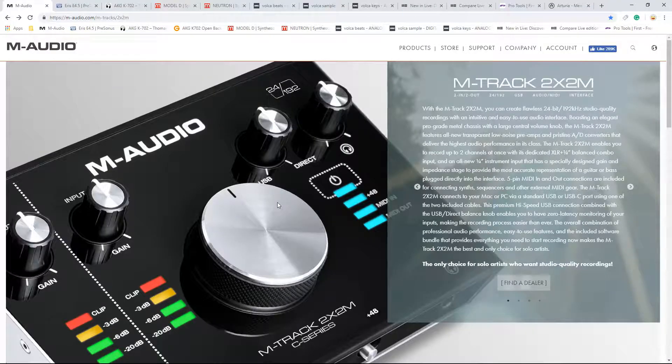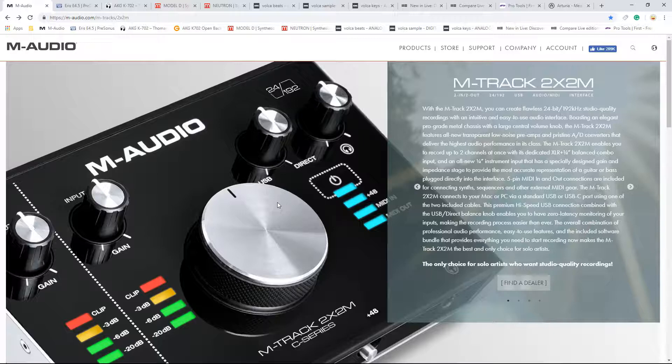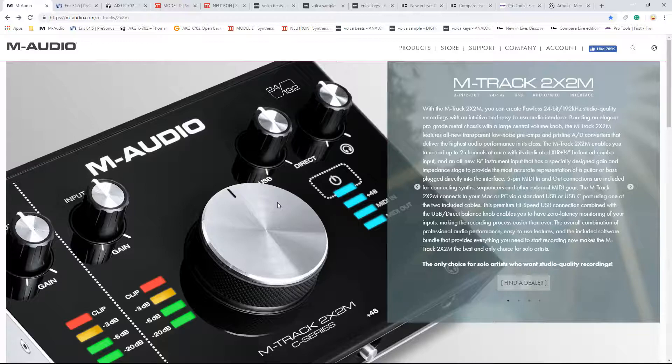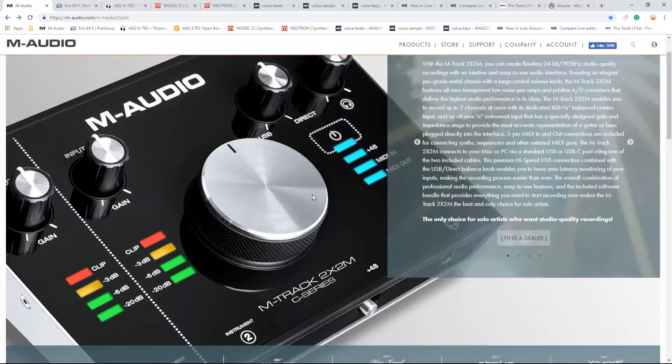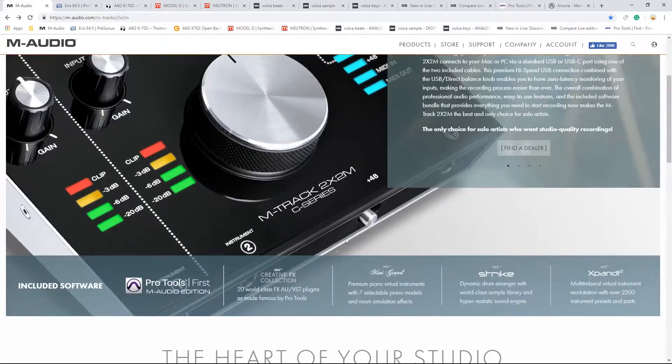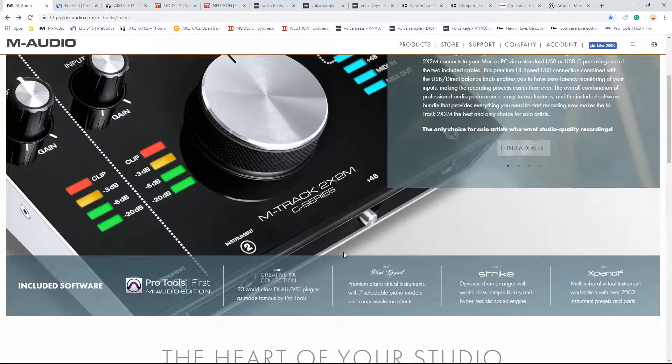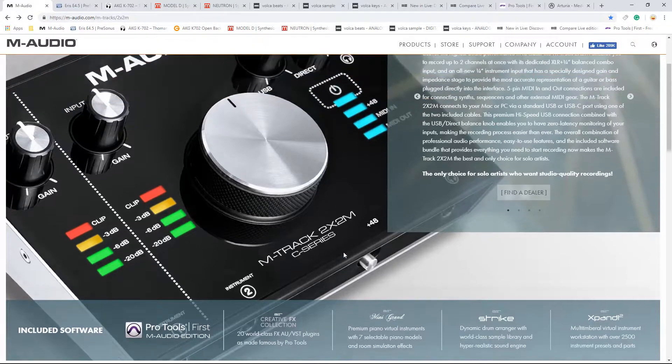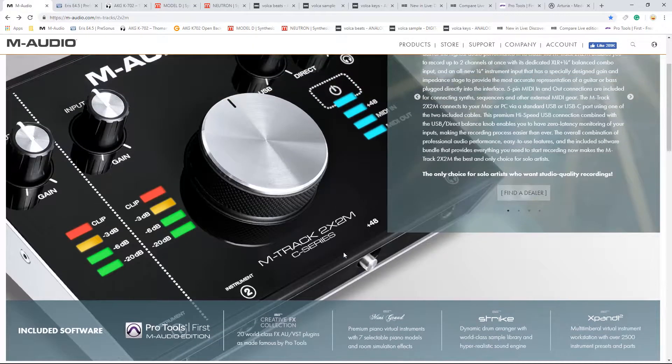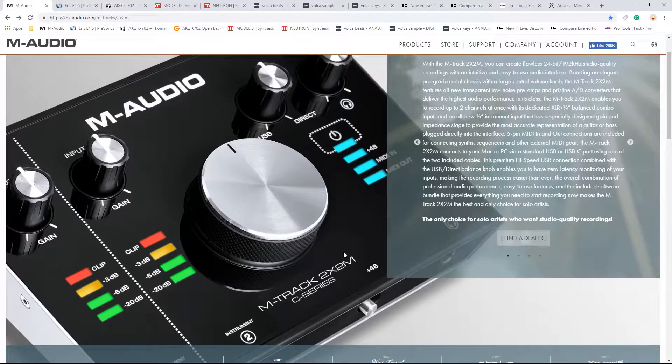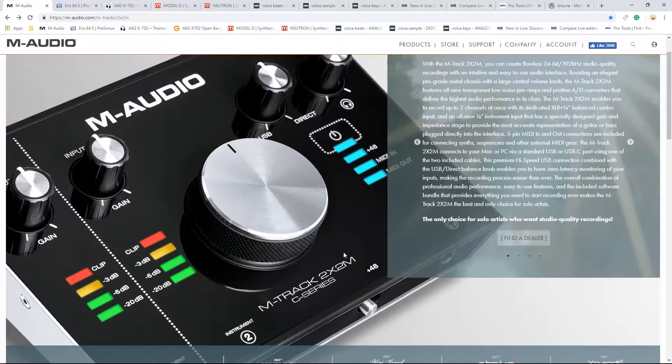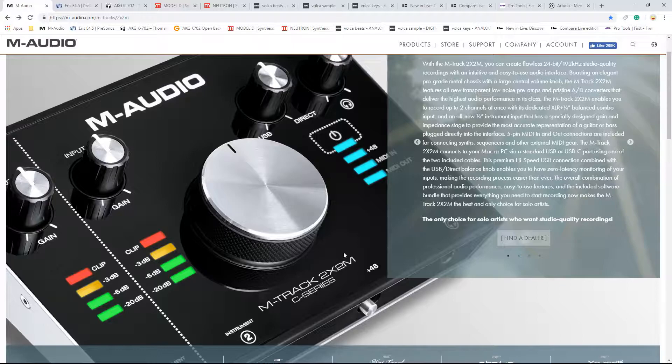First up is the M-Audio M-Track 2x2 M. This is a 2-in, 2-out audio interface. It also has built-in MIDI. The two inputs at the front are basically DI. You can plug a guitar or bass straight into them. Very handy, so it's really a DI box. You wouldn't need a preamp or anything.